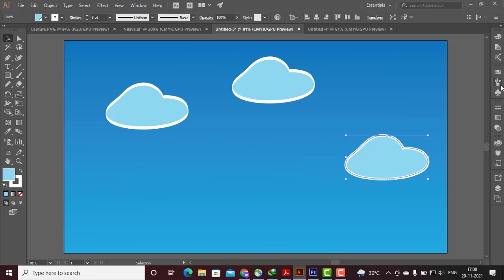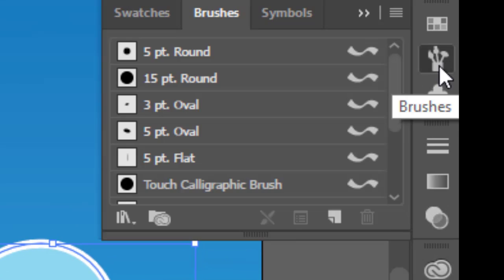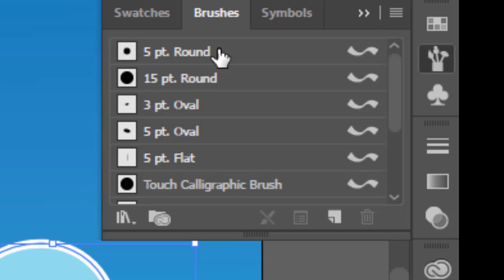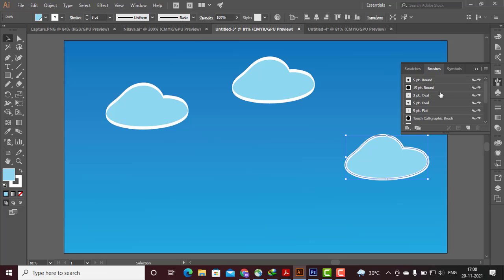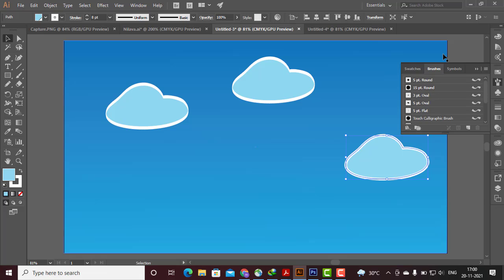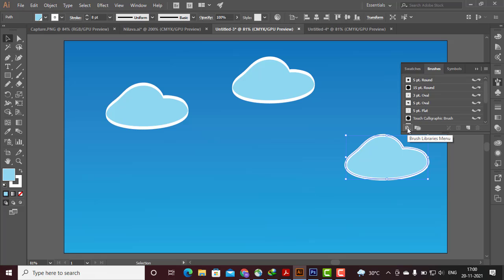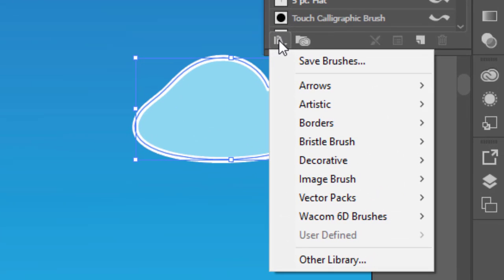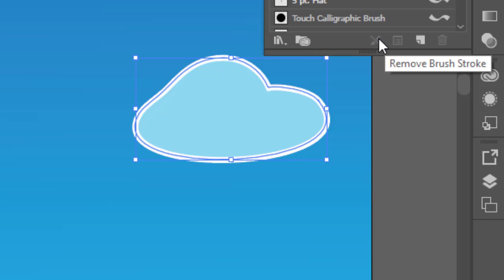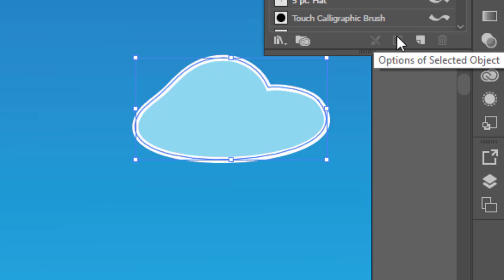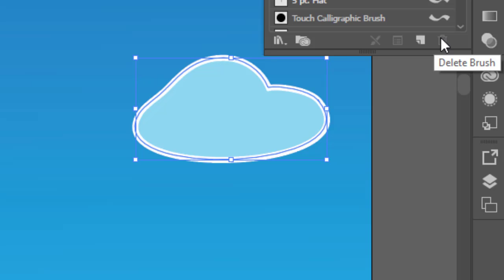If you want to use a brush tool, you can use a brush tool. You can select it and use the brush tool. You can also delete it if needed. So this is the idea of the brush panel.